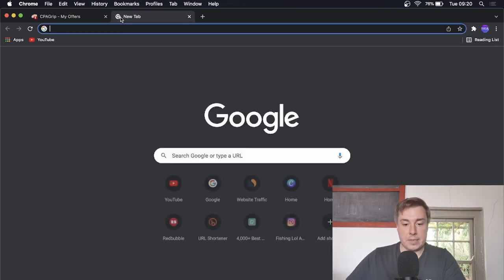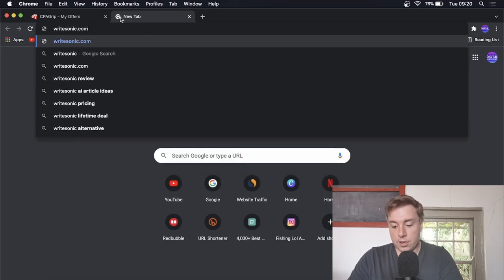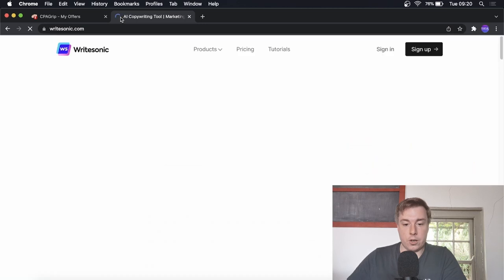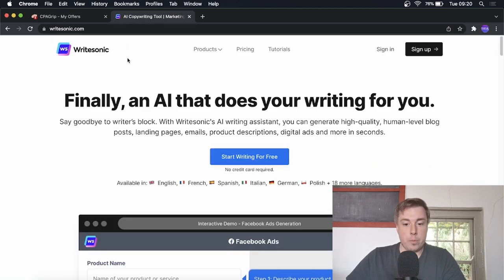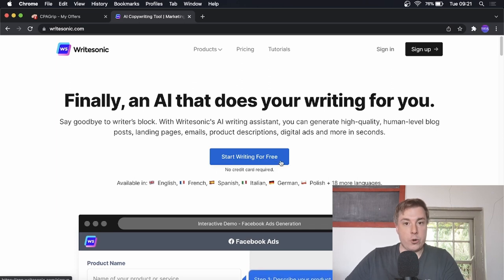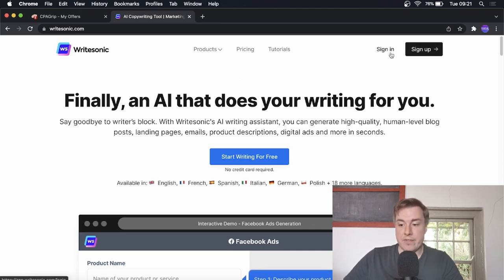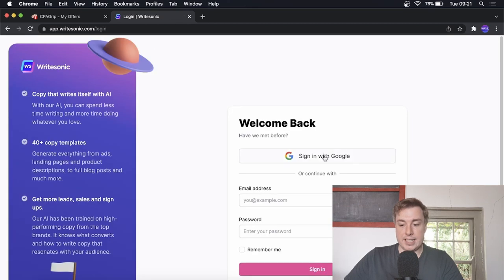Now we're going to make use of a second website to make this method work, and that is Writesonic — over at writesonic.com. This is an AI tool that can do a whole bunch of things for you: it can write blog posts, come up with YouTube video ideas, and a whole bunch of other things. I'll be showing you the specific feature of Writesonic we're going to use in this method. You can start writing for free — you get 10 credits when you first sign up and there's no credit card required. Click the sign up button at the top of the page and go through the sign up process.